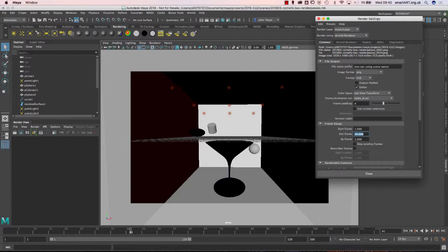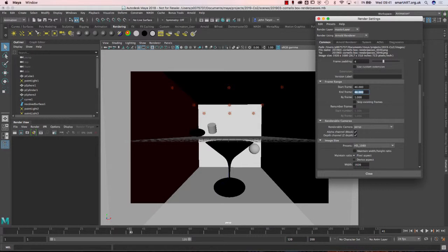We've also got frame rate, start frame, and end frame settings. I'm going to do a very short render because rendering can take a very long time. I'll set it from frame 40 to 48, which gives me eight frames. That's not very much, but for this demonstration it will be enough.